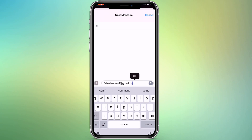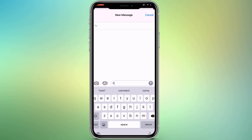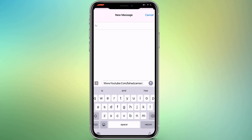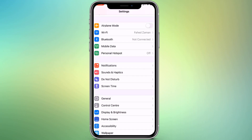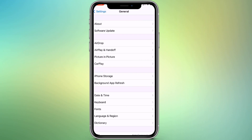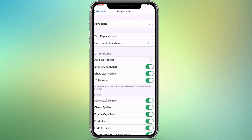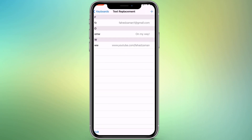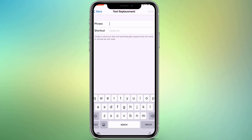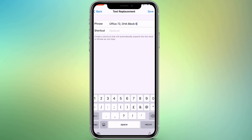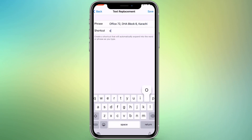Sometimes typing things like email addresses, URLs, and long addresses is a pain. Your iPhone has a text replacement feature that lets you type just a few characters rather than typing the full thing. Go to Settings, then General, tap on Keyboard, then Text Replacement. Tap the plus icon in the top right corner — in the Phrase field type the word or phrase you want, and in the Shortcut field type the text you want to replace it with.